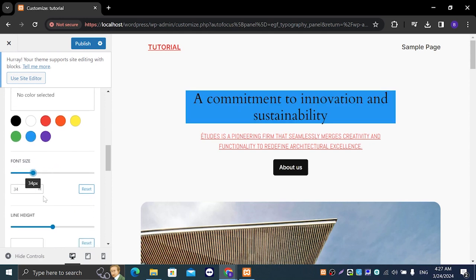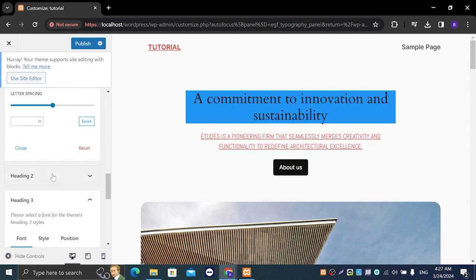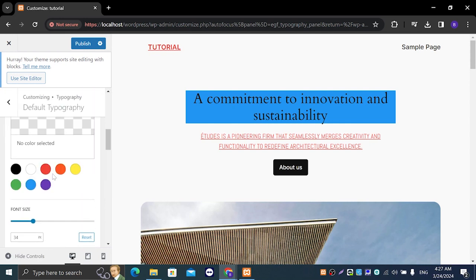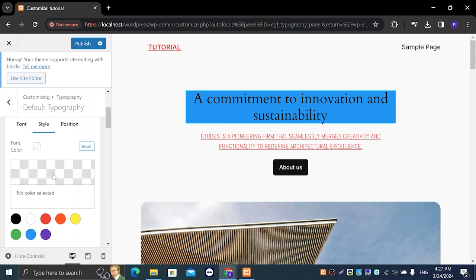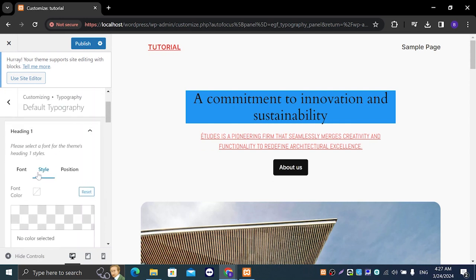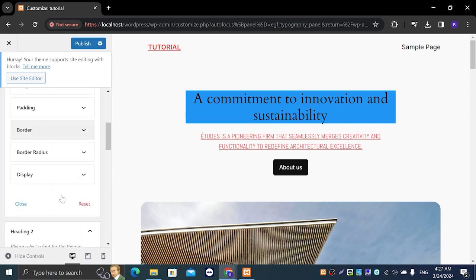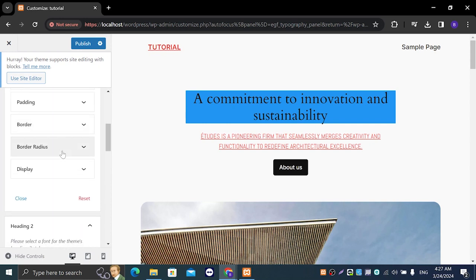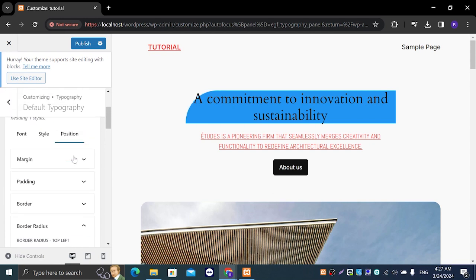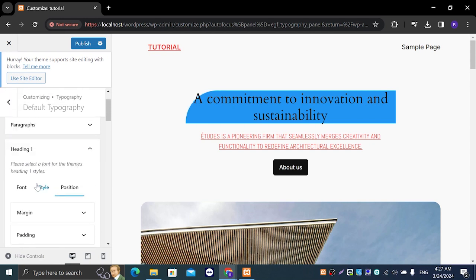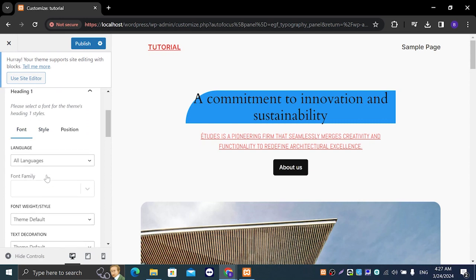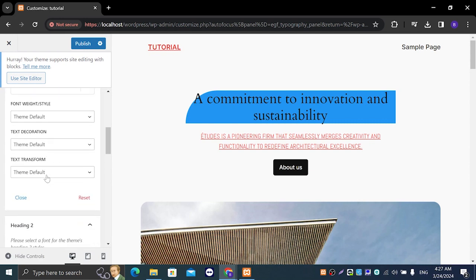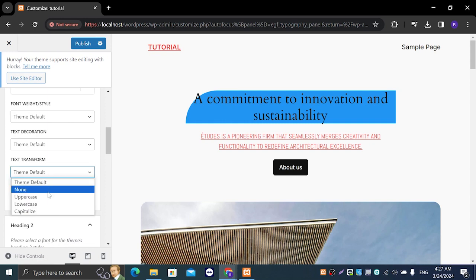Font size, line height for example, and in the position we can change margin, padding, border, border radius and display. Let's go this for example and in the font we can also do text transform which is for example capitalize.